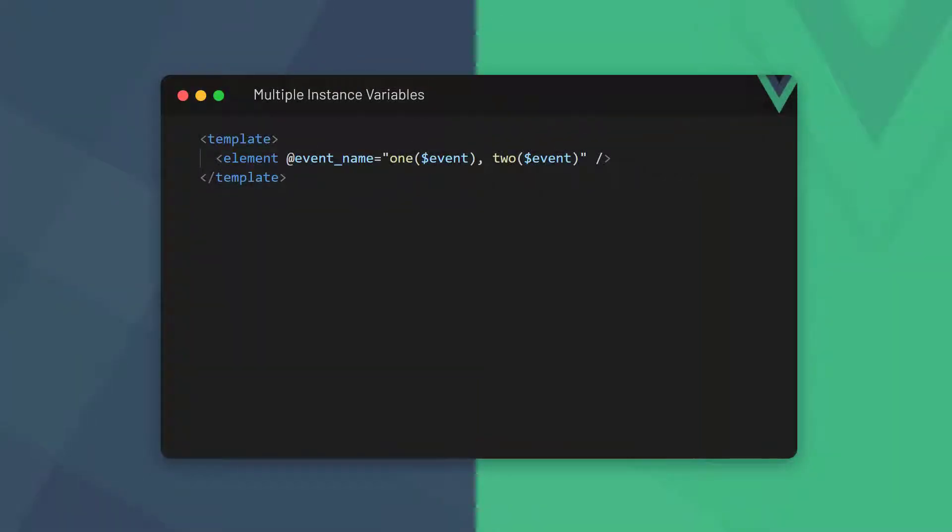Vue also allows us to have multiple methods with event access in an event handler. Because $event is an instance variable, we can specify it in both methods, and they won't override each other.